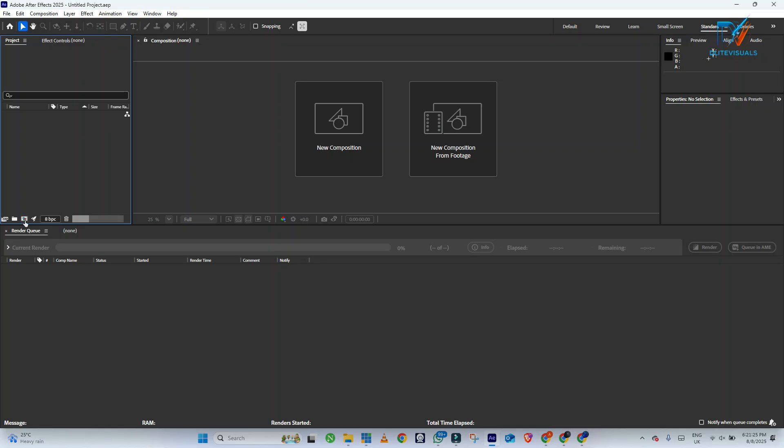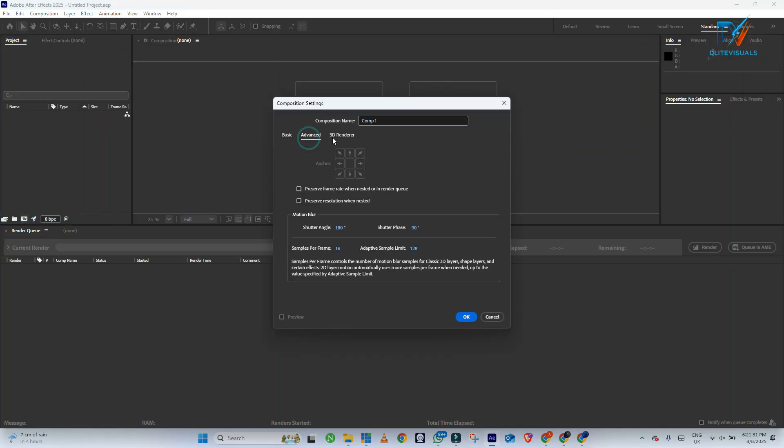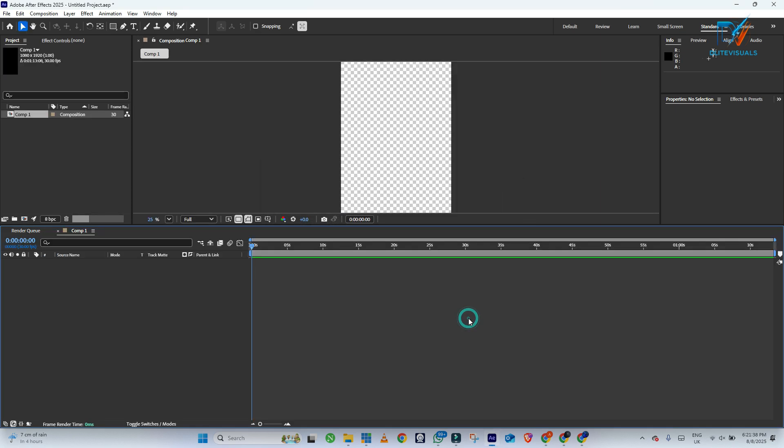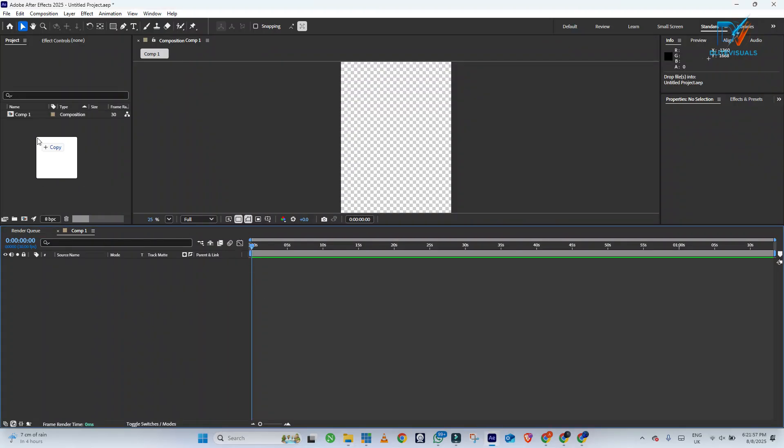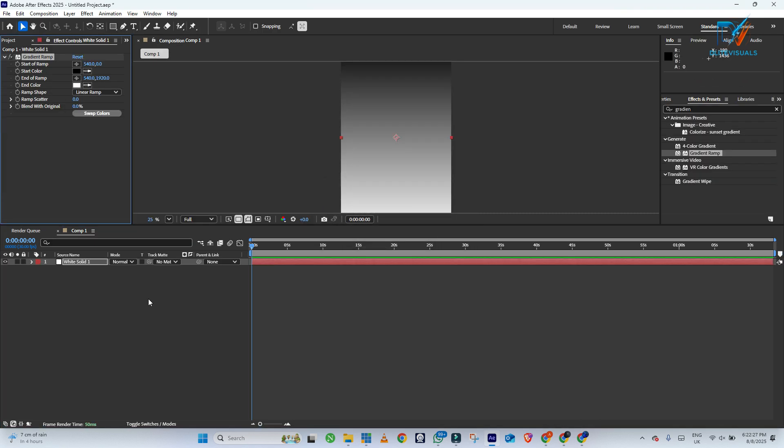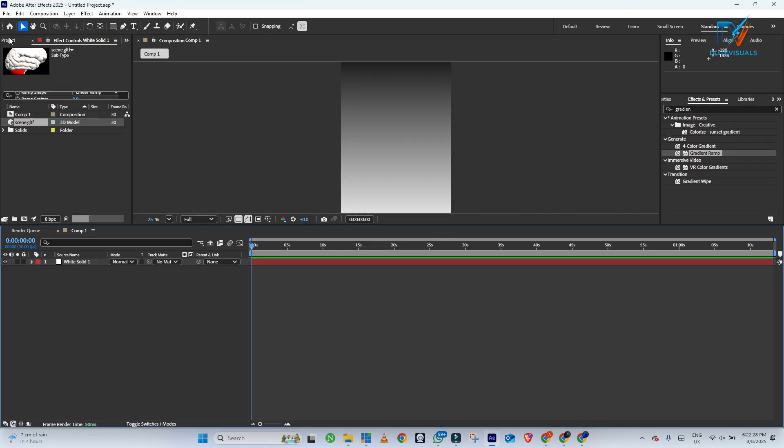Open After Effects and let's import these models. You create a new composition. You go to 3D Renderer. Under the renderer, select Advanced 3D and you click OK.